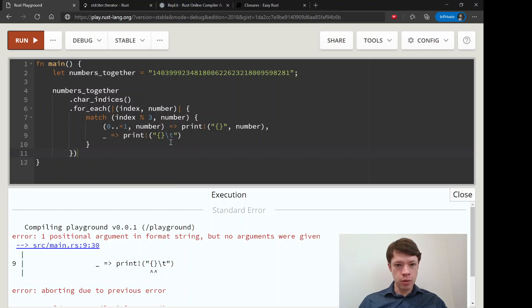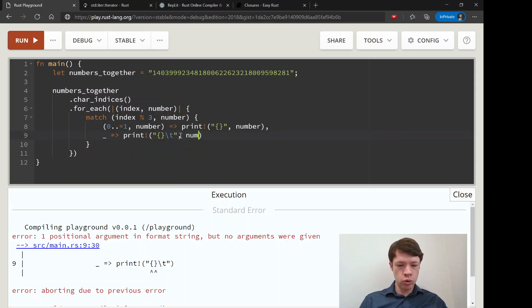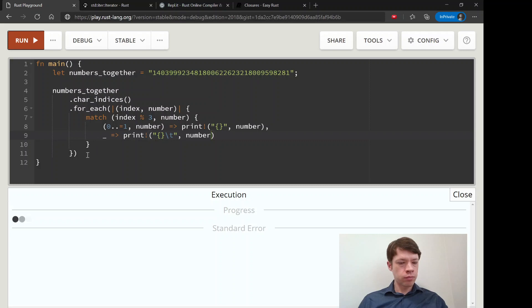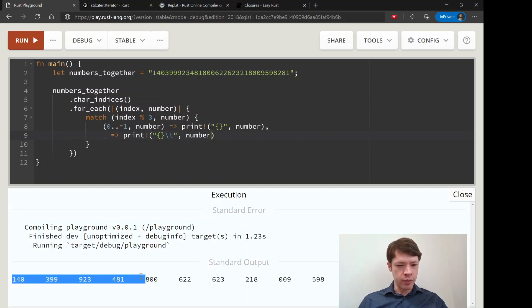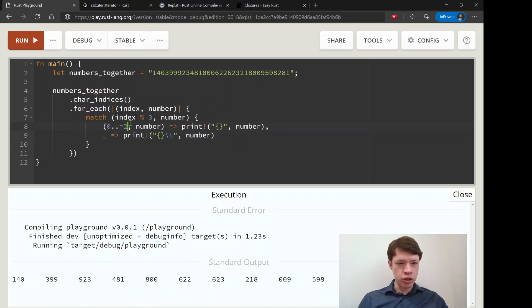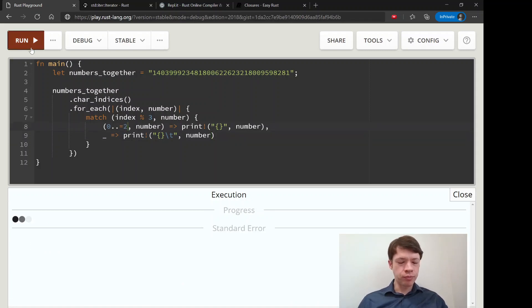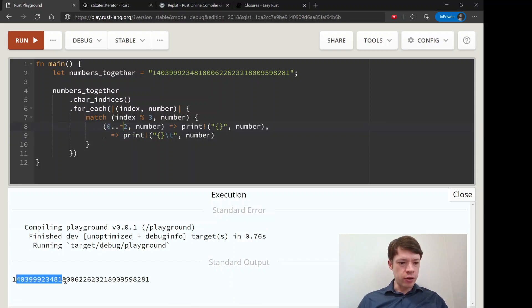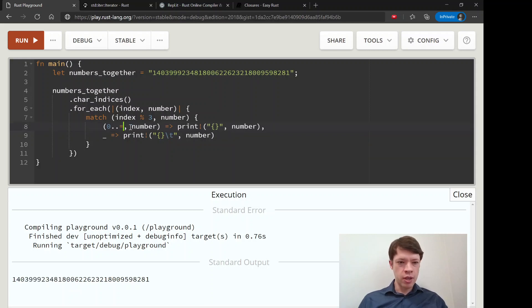Let's see if it works. And that's right, I forgot to put in the number. Then you can see we have them nicely separated. And if I change this to two, then it's not even going to reach here because you go 0, 1, 2, 0, 1, 2. And it won't even add any tabs. So that's the way to do it.